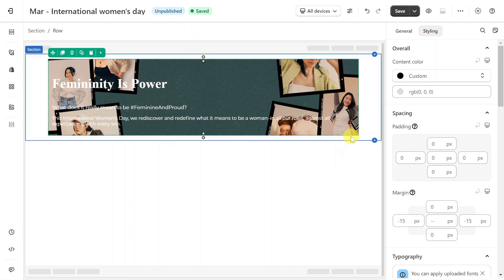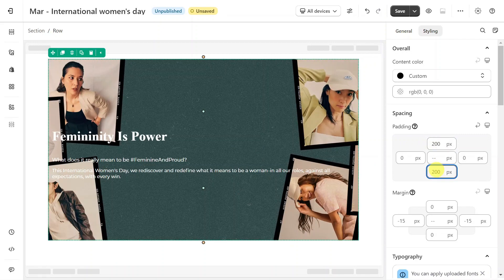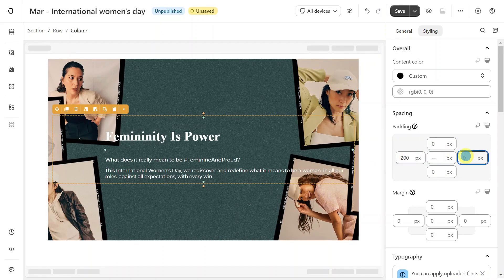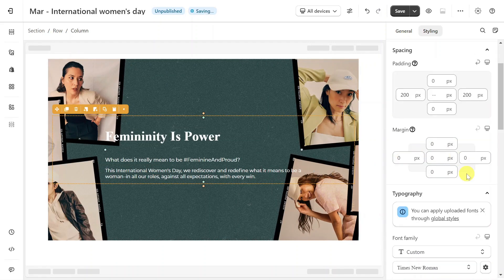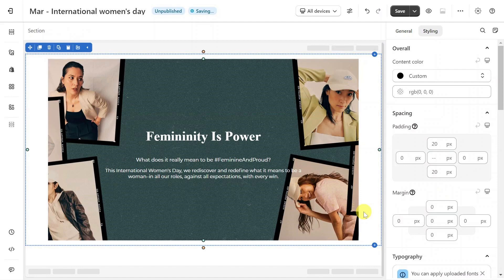And then you have it. To make the banner bigger, you can add padding for the row and column like this. Now this section is similar to the hero banner in the sample page.